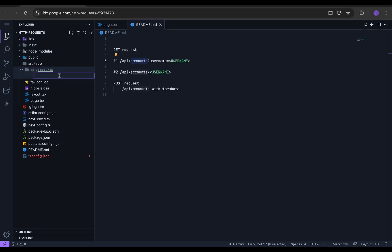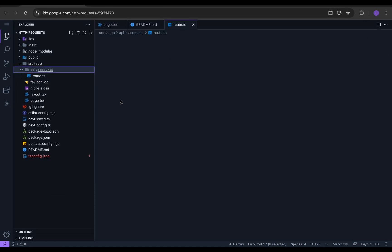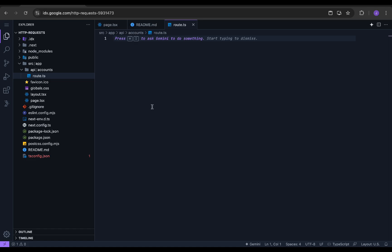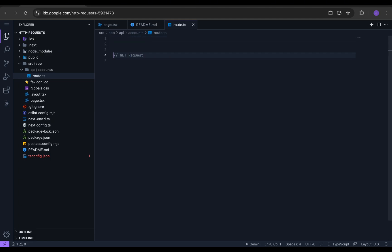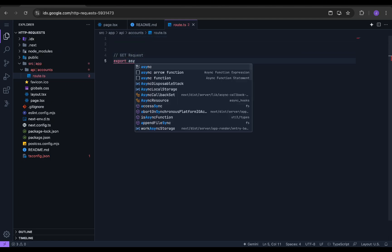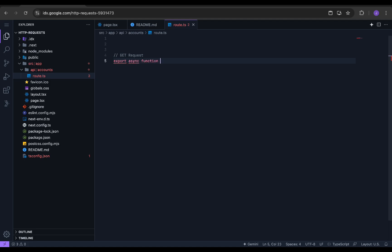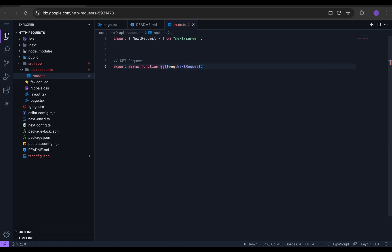For that, create a file named route.ts. Please note that the file name should be route itself. After creating the file, we will start writing our code here. We will create an asynchronous function named GET with req as the parameter. Since we are using TypeScript, we need to define the type as NextRequest.